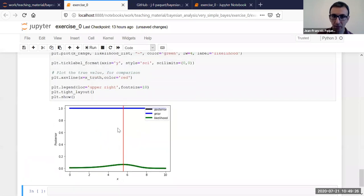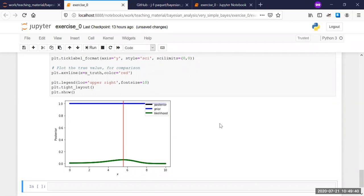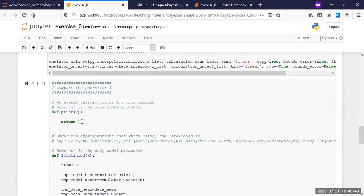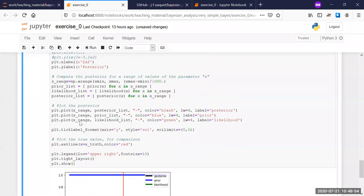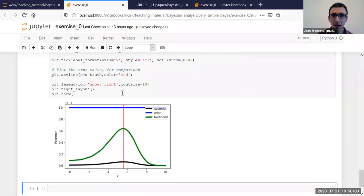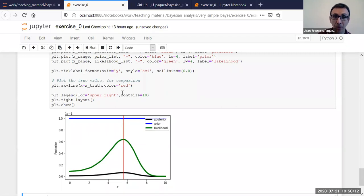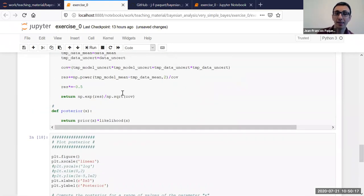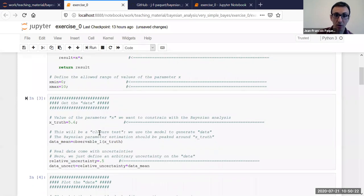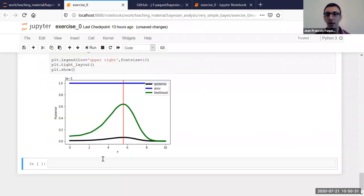Can I just poll to see if everybody managed to run this exercise and make sense of it? You should already answer yes if you've managed to run the example from beginning to end without any problem and if you understand what's happening. You can change the function, change the prior, or change the relative uncertainty. If you haven't had the chance to do any of these and would like to, just answer no and I'll give you a little more time.